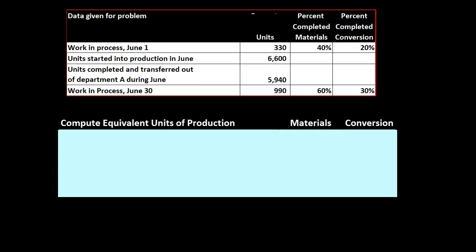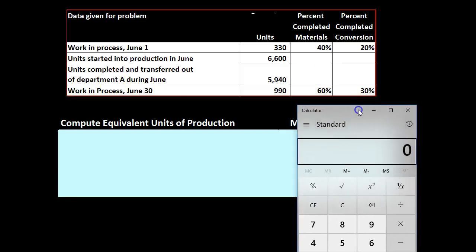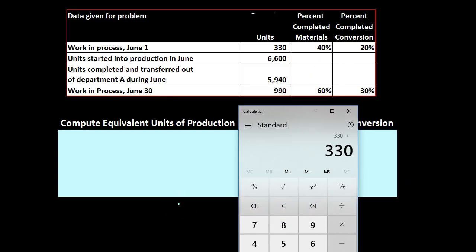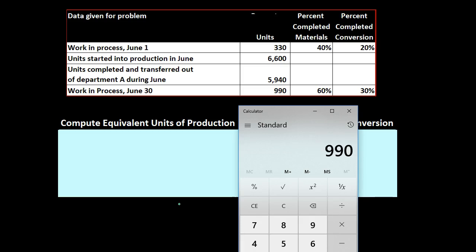You can see this would be our standard kind of calculation. We would say okay we have the beginning units of 330. Then we started another 6,600 and what is still in there at the end you can think of as basically a physical count. We could count the units in some format that are still there, 5,940, and that's going to give us the 990.